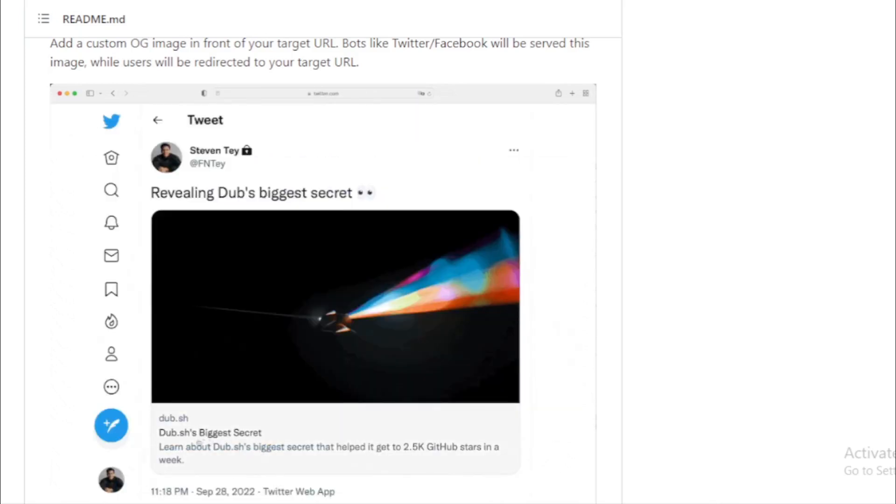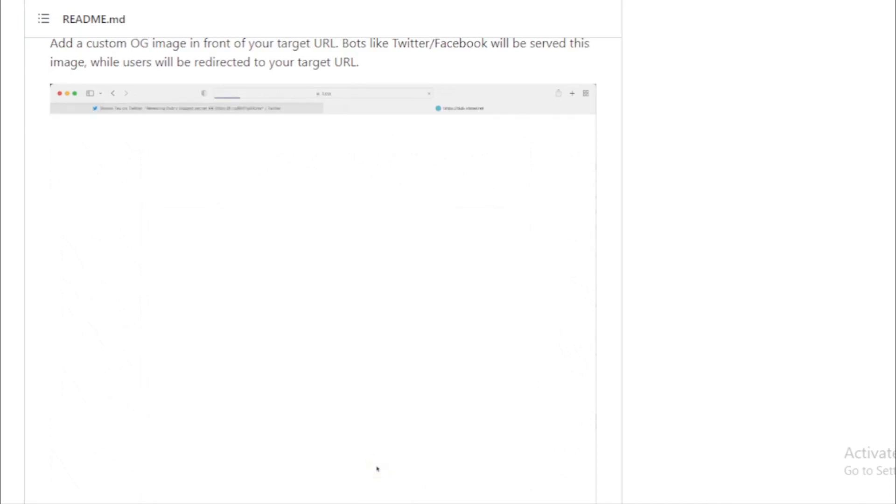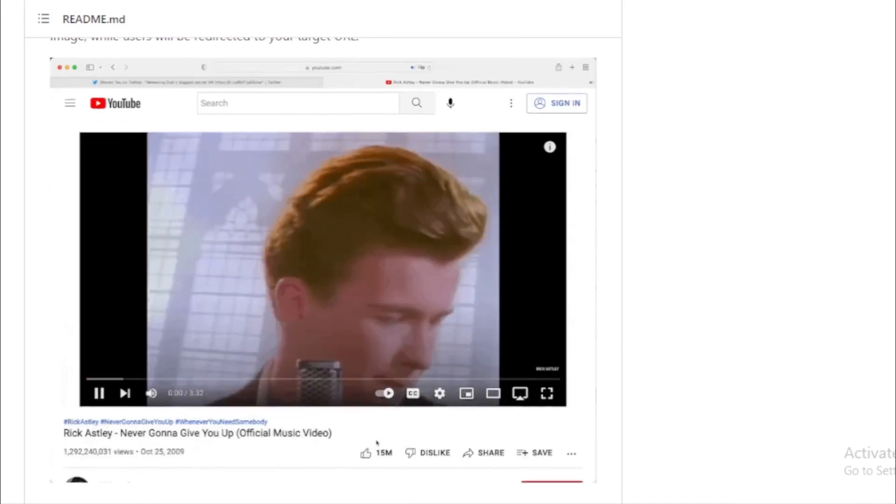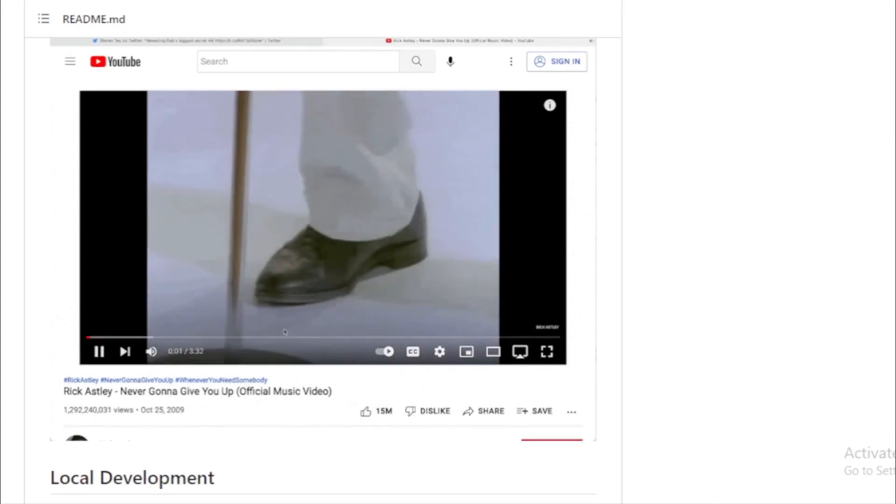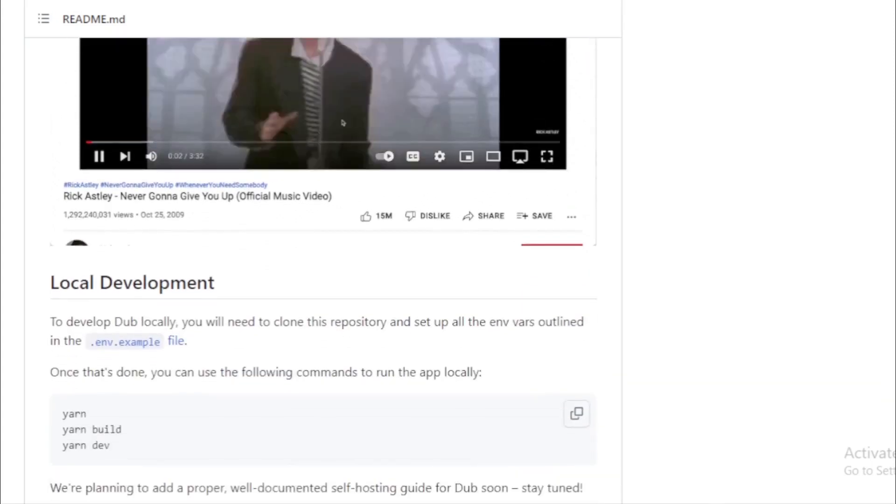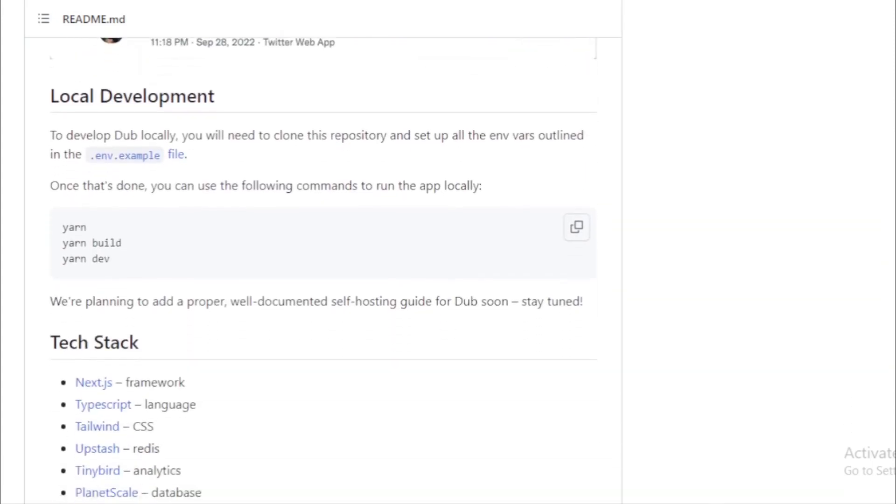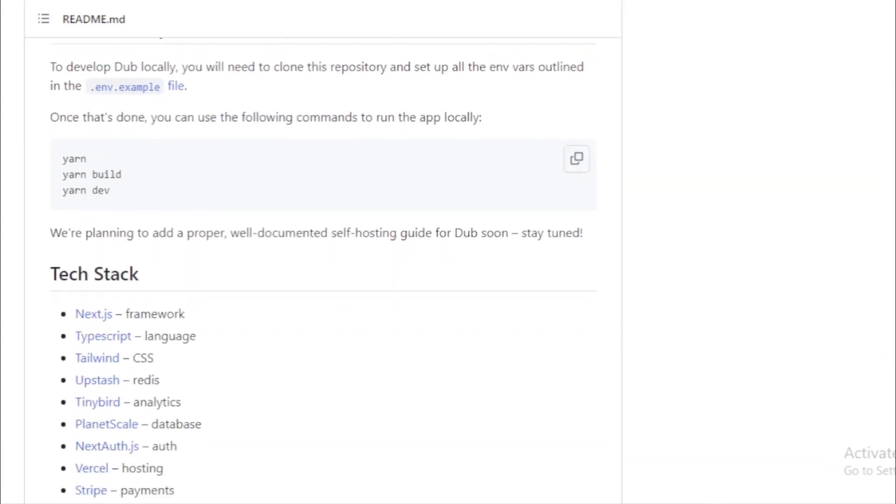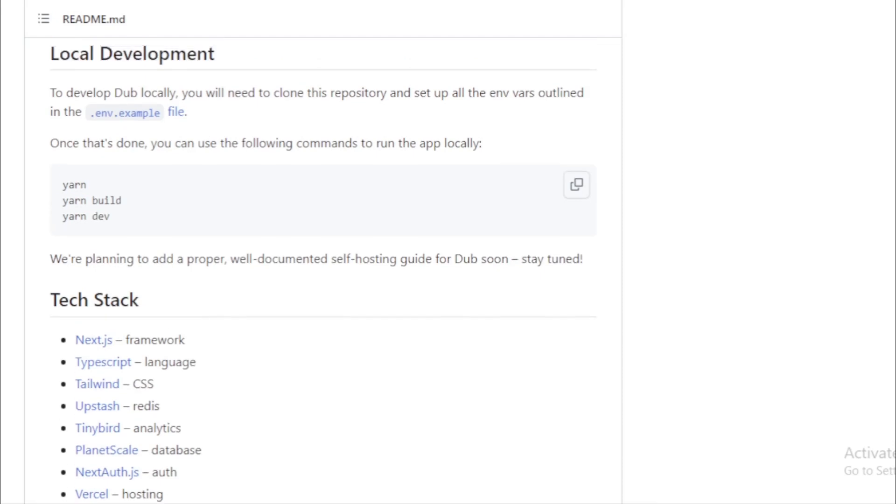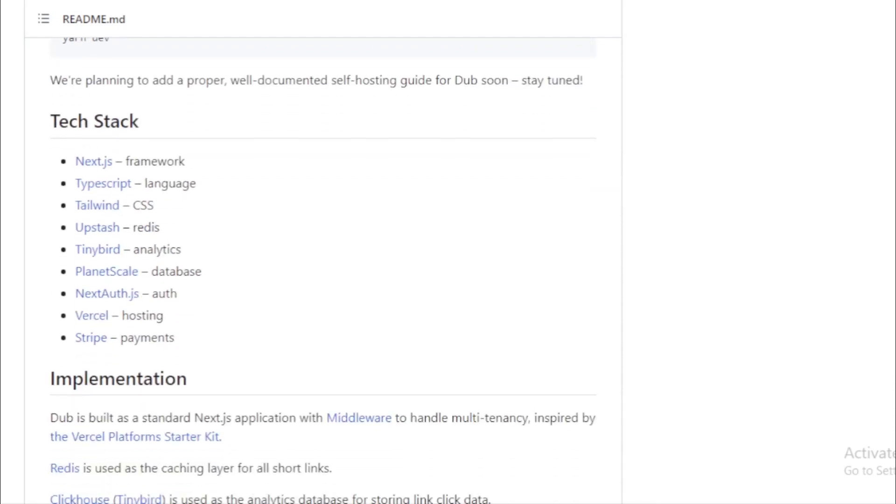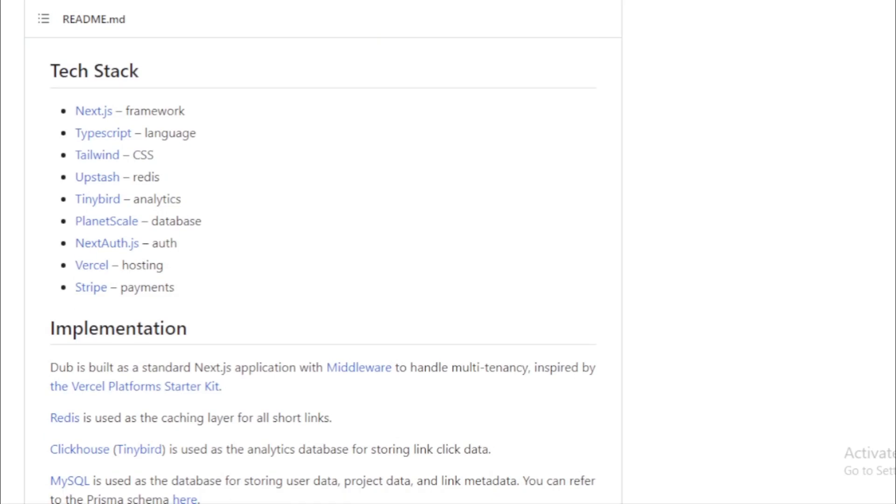For the developers out there, setting up Dub locally is a breeze. After cloning the repository and setting up the necessary environment variables, you can run the app locally using simple yarn commands. And for those who are keen on self-hosting, the Dub team is working on a comprehensive guide. So stay tuned for that.